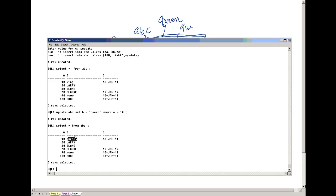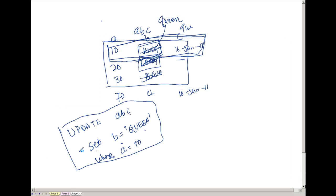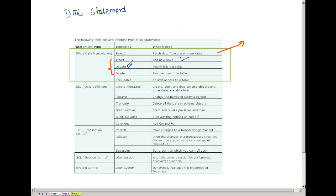So this is how UPDATE works. We are going to discuss a lot more about UPDATE when we discuss redo logs and server concepts. Now we have also finished discussing UPDATE. Let's now discuss DELETE.